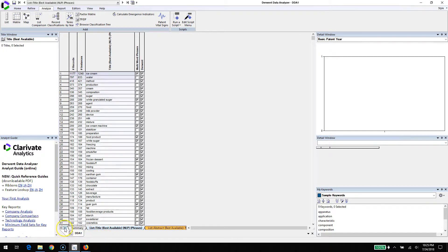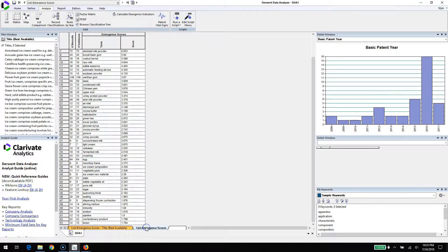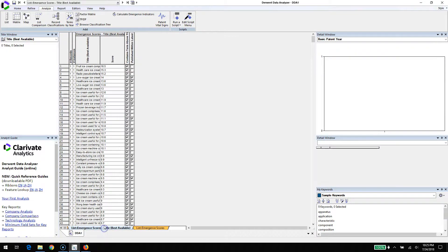In addition to the scores of various terminology, it's also showing you the titles that have the most emergent activity. You can use the detail window on the left to see that. Let's take a look at the title that has the most activity.